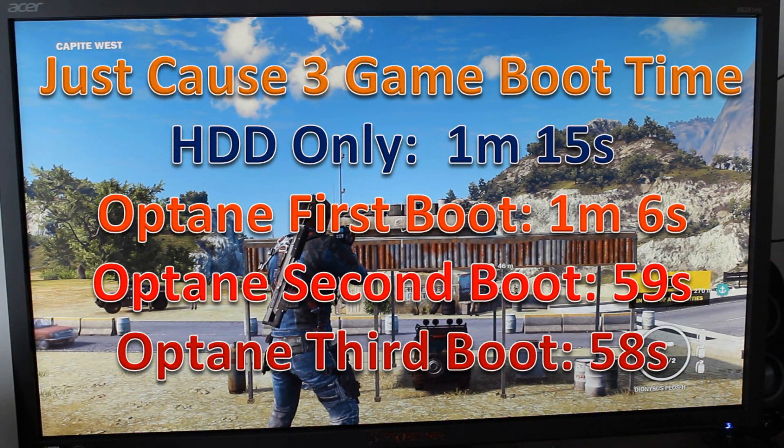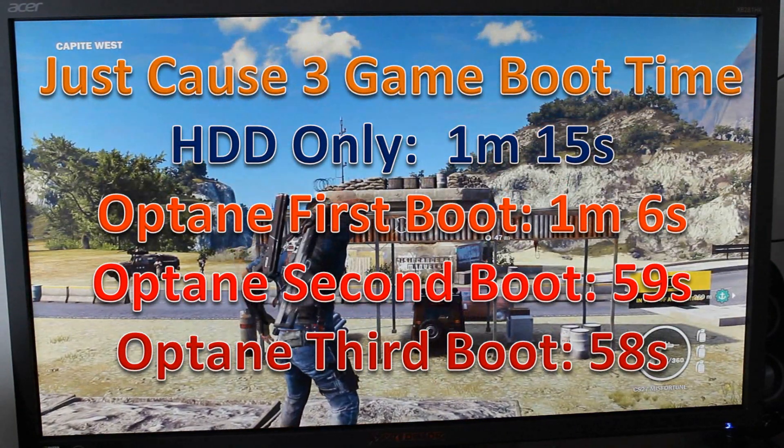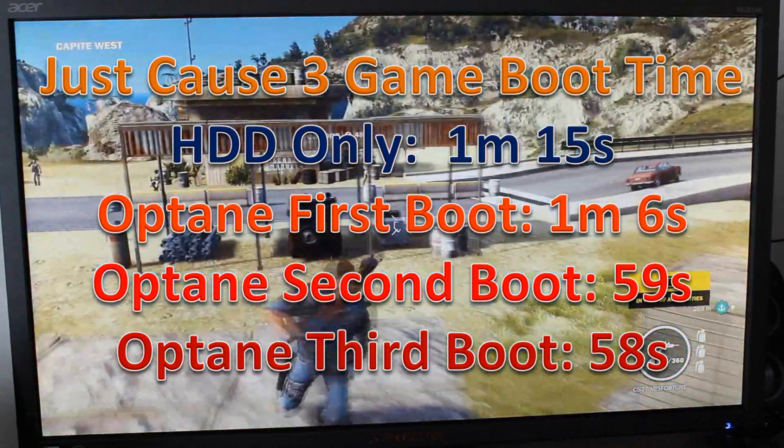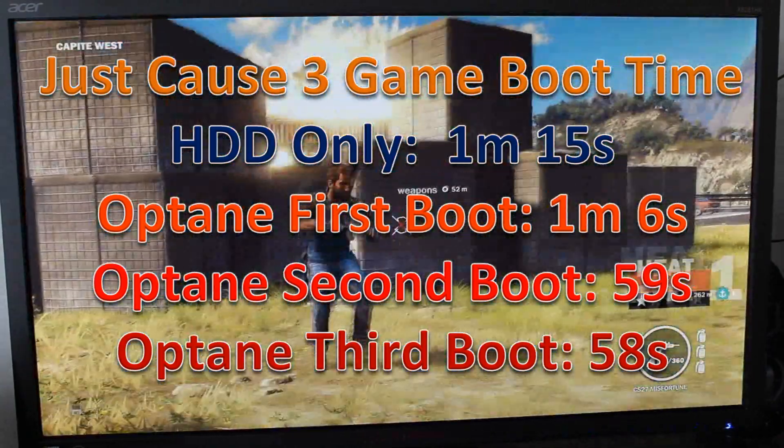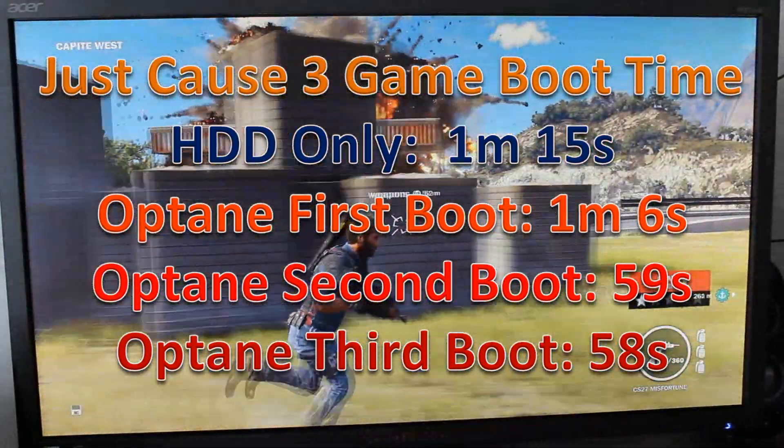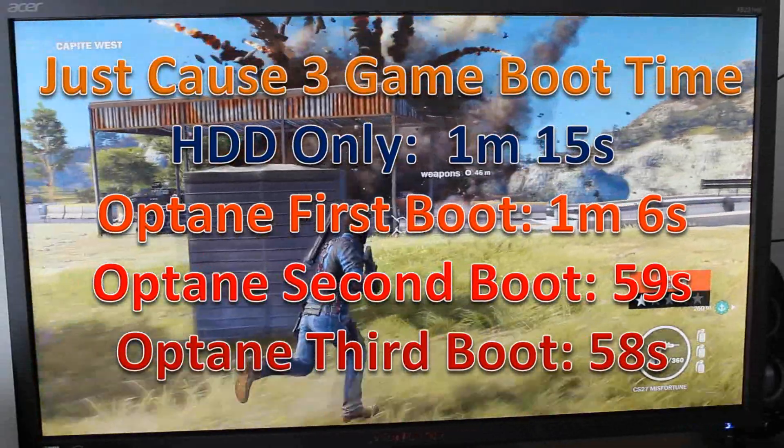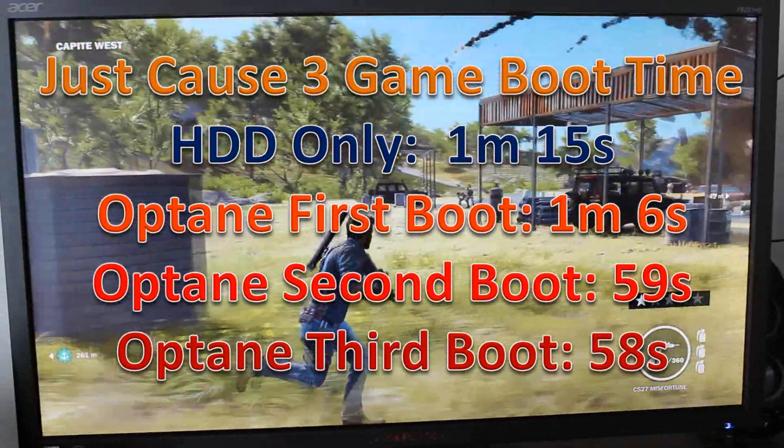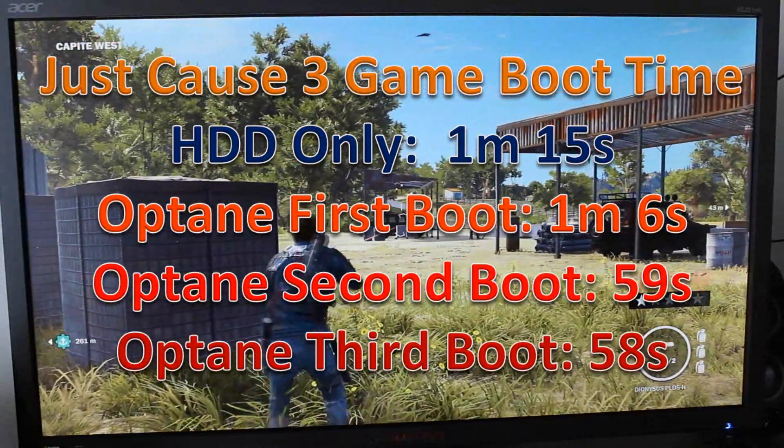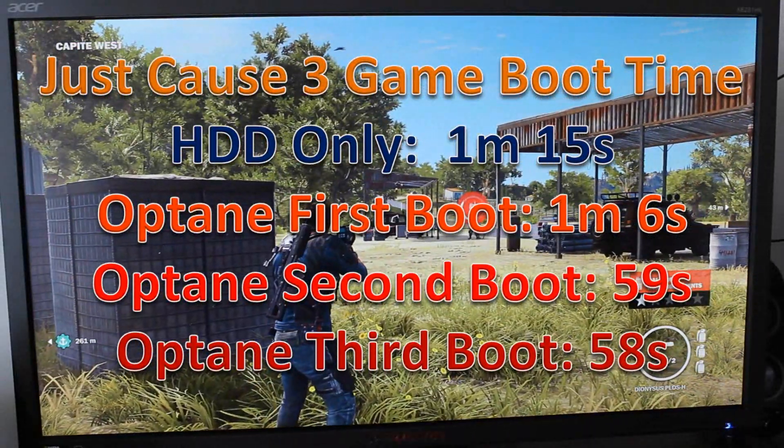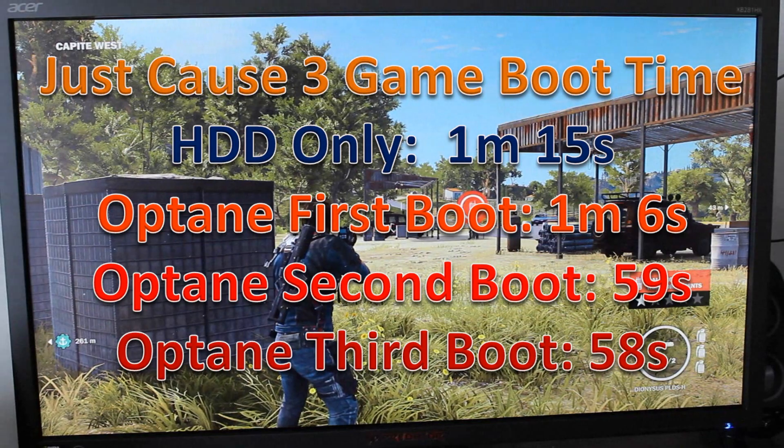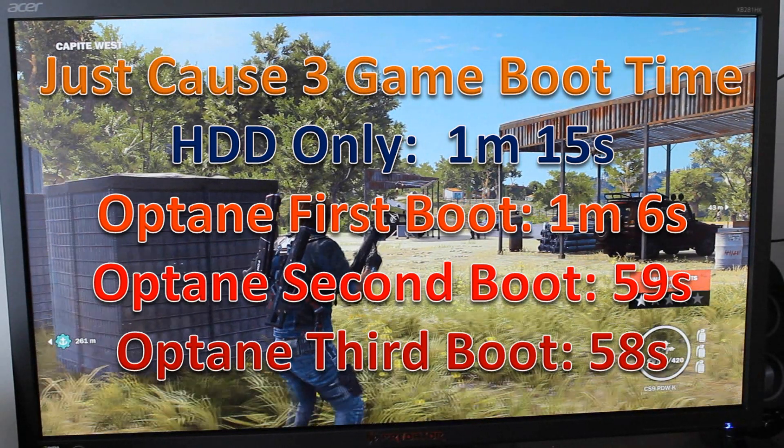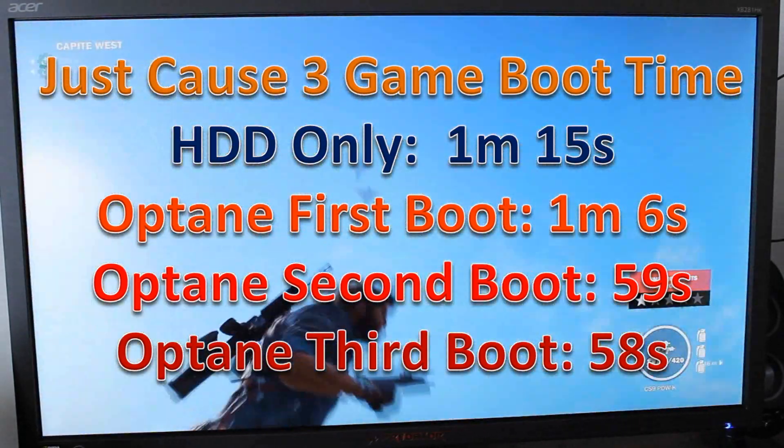The Optane first boot dropped it down a bit, and the second and third boot dropped it down even more, so that's really good. It's a bit mixed with the initial load screen, but on other games with just loading a save, you should see quite a good improvement if you're running the Optane drive.